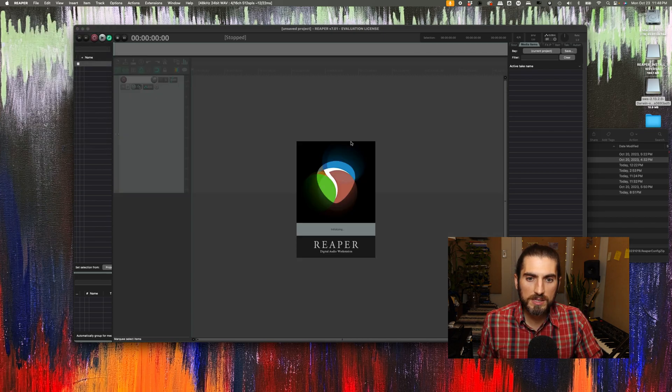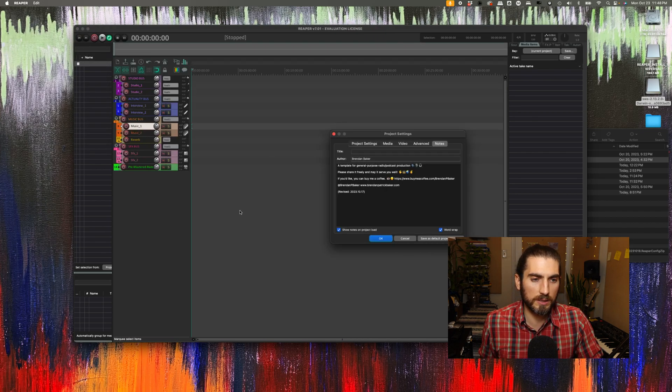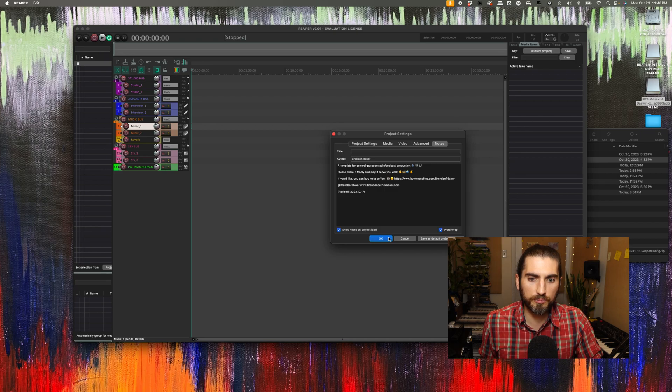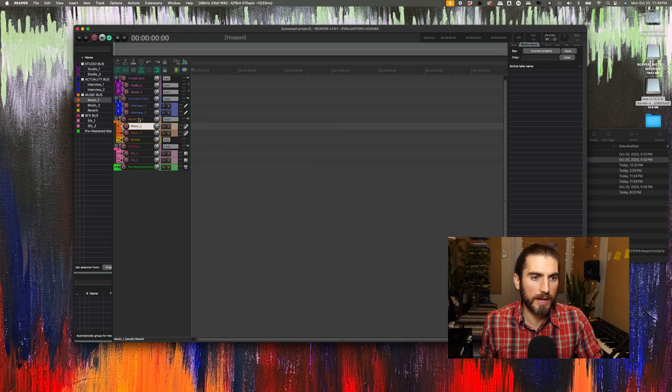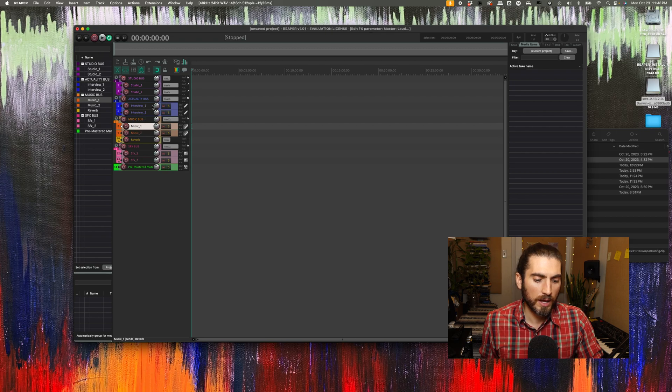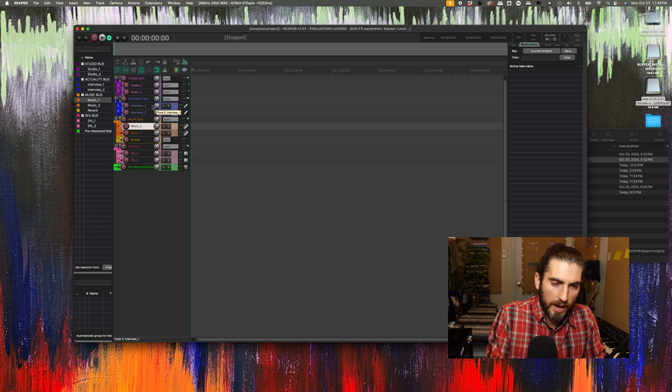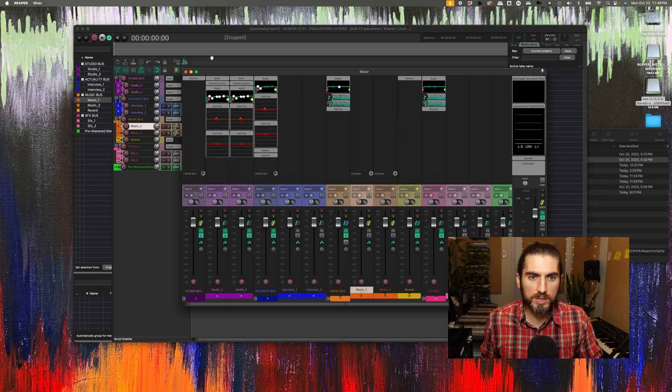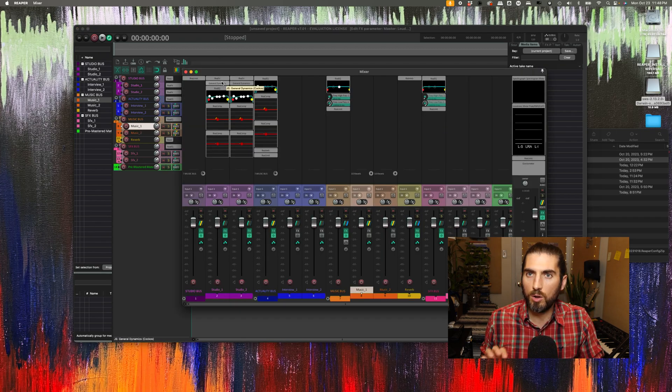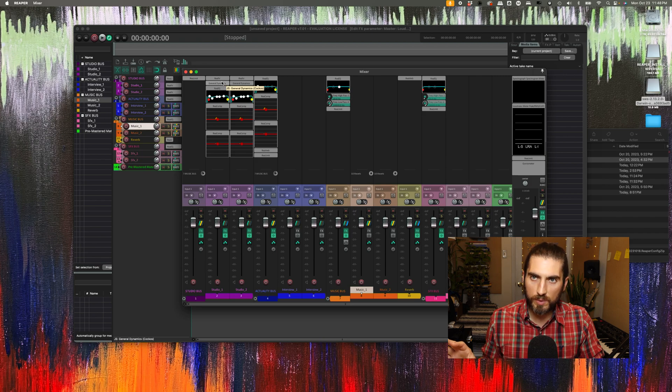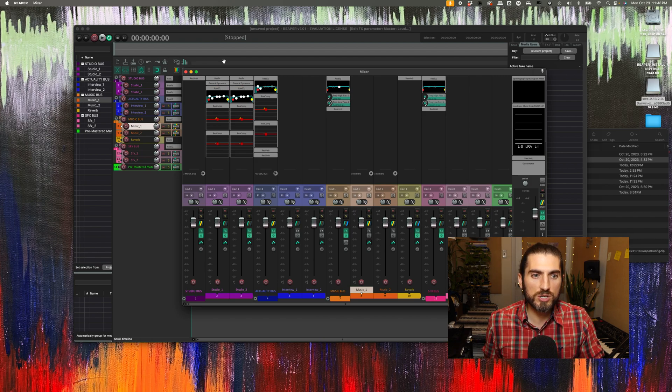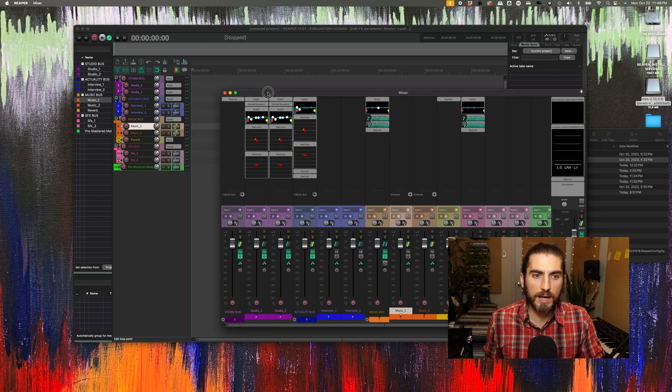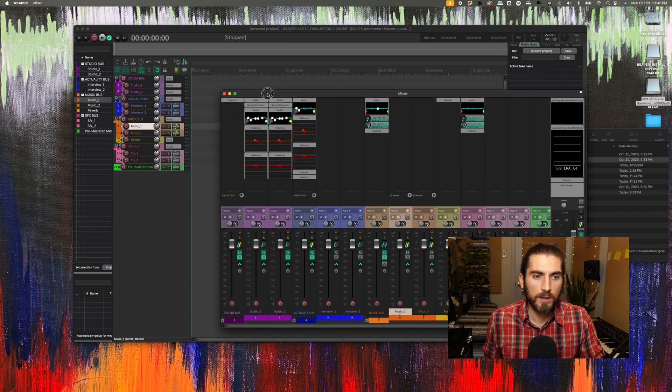which is under the File menu and Project Templates, we have Brendan Baker's radio and podcast template. And this is basically a set of presets. I have different colored tracks for different types of podcast material. And on each track, there are preset plugins. These are all stock Reaper plugins: EQs, compressors, et cetera. And this should be a good starting point for a lot of podcast mixing.